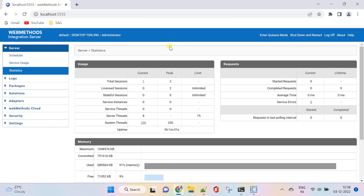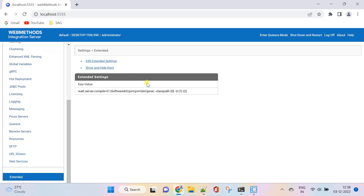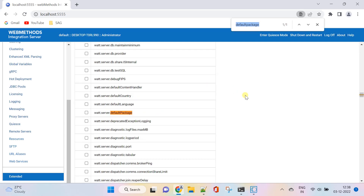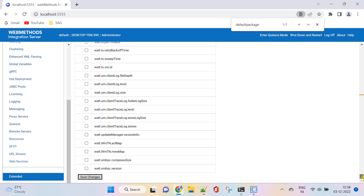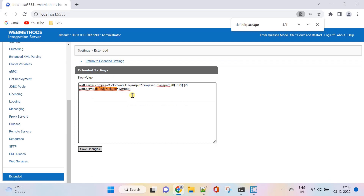You can revert the extended settings to have the new interface. Thank you.